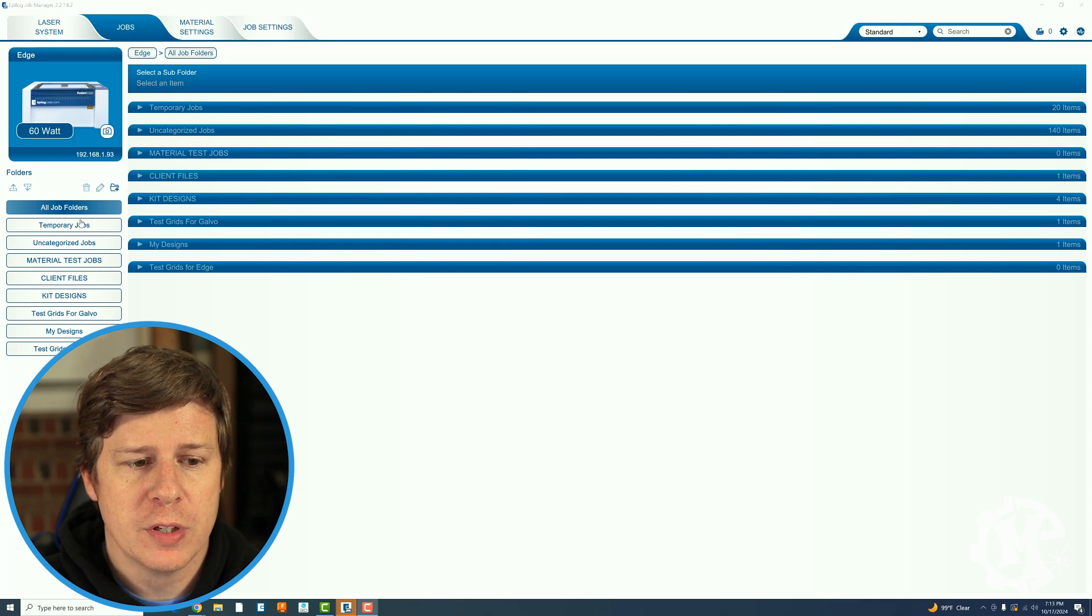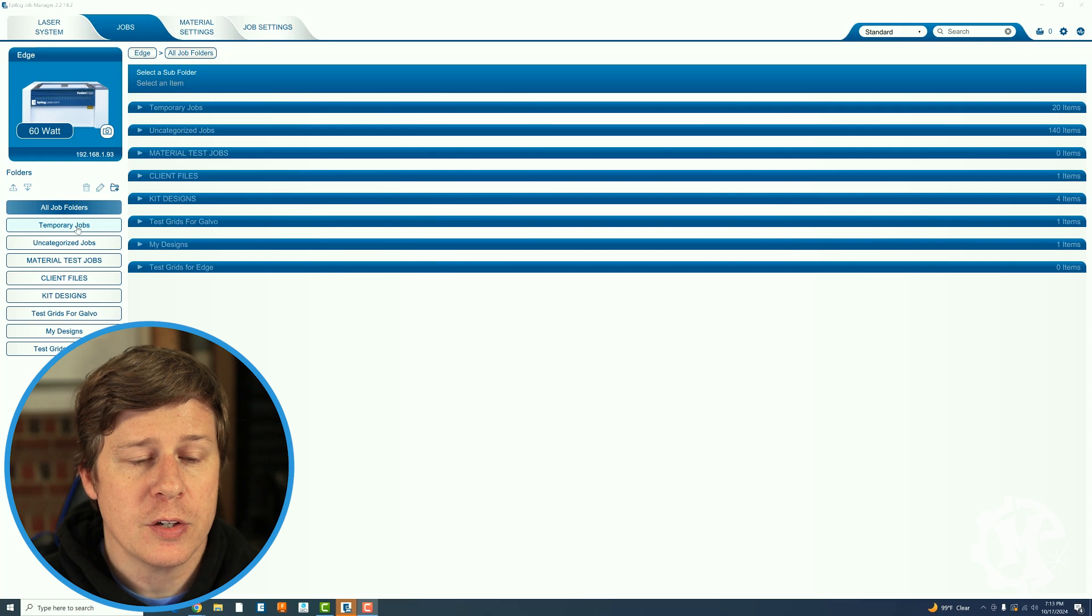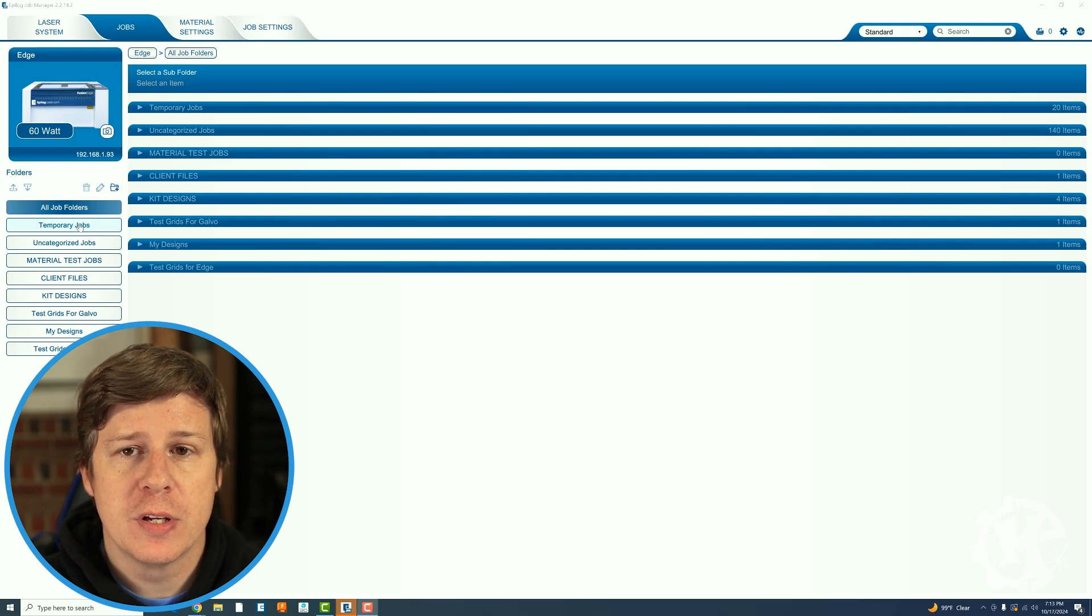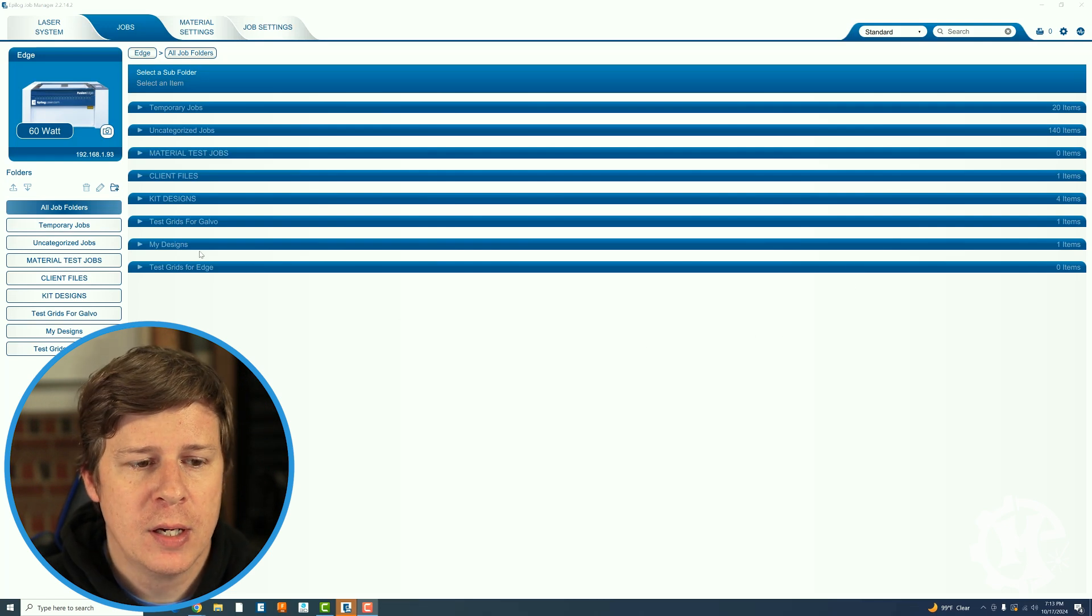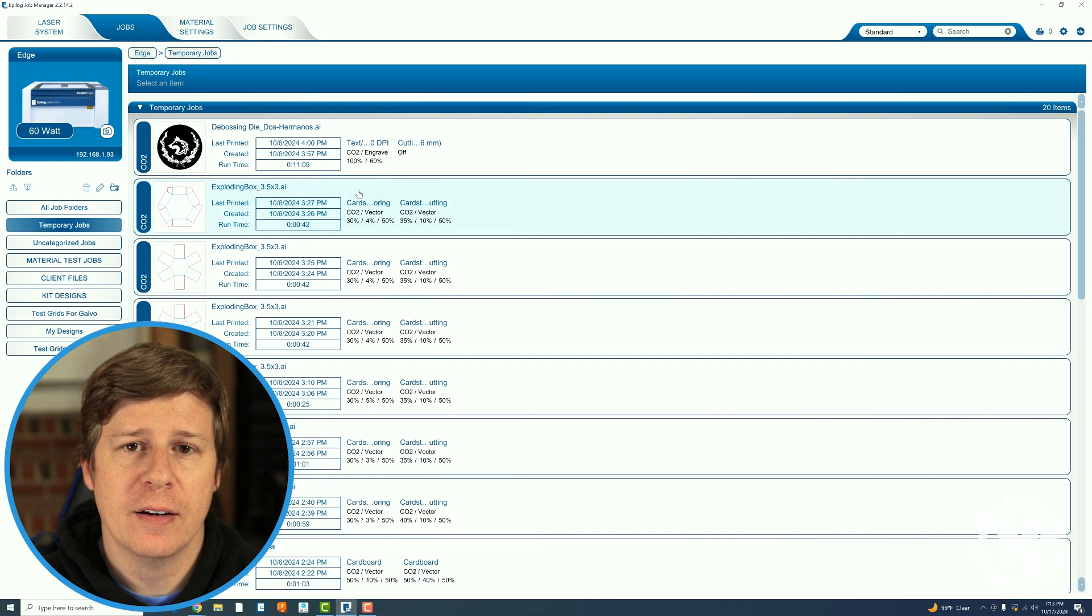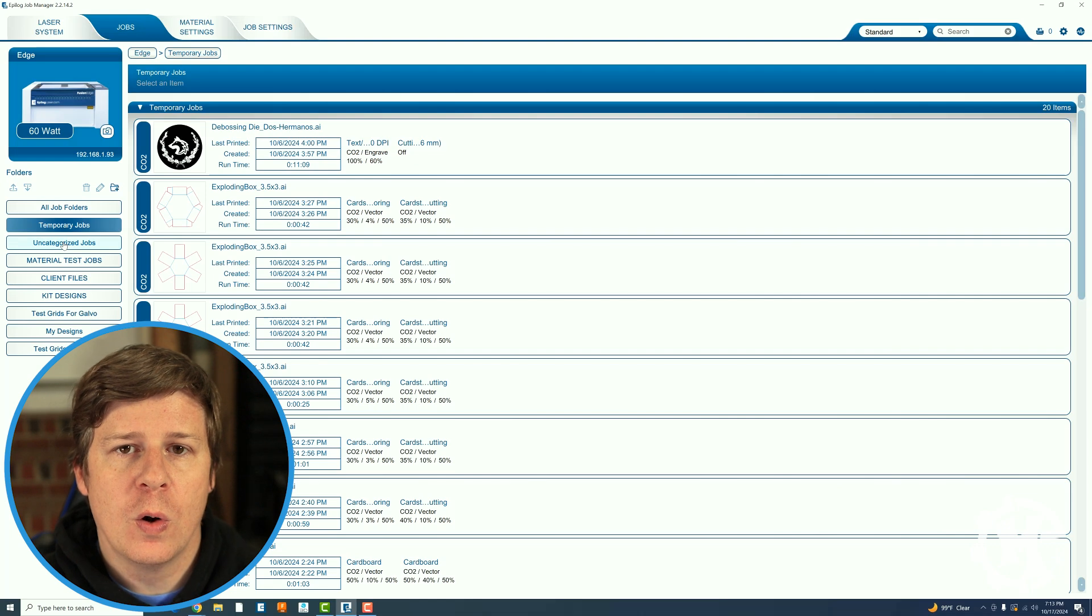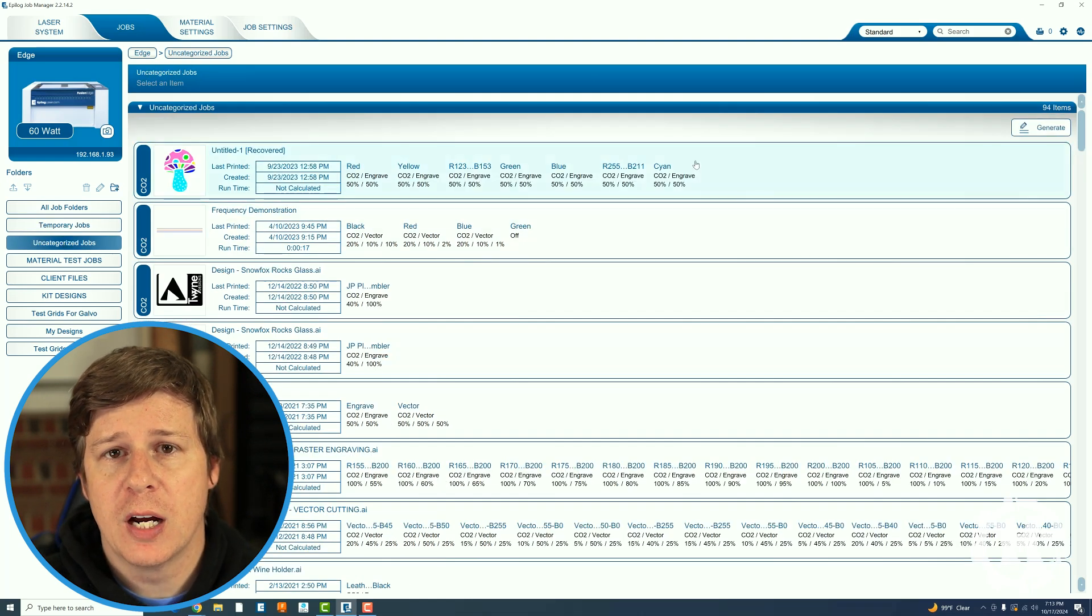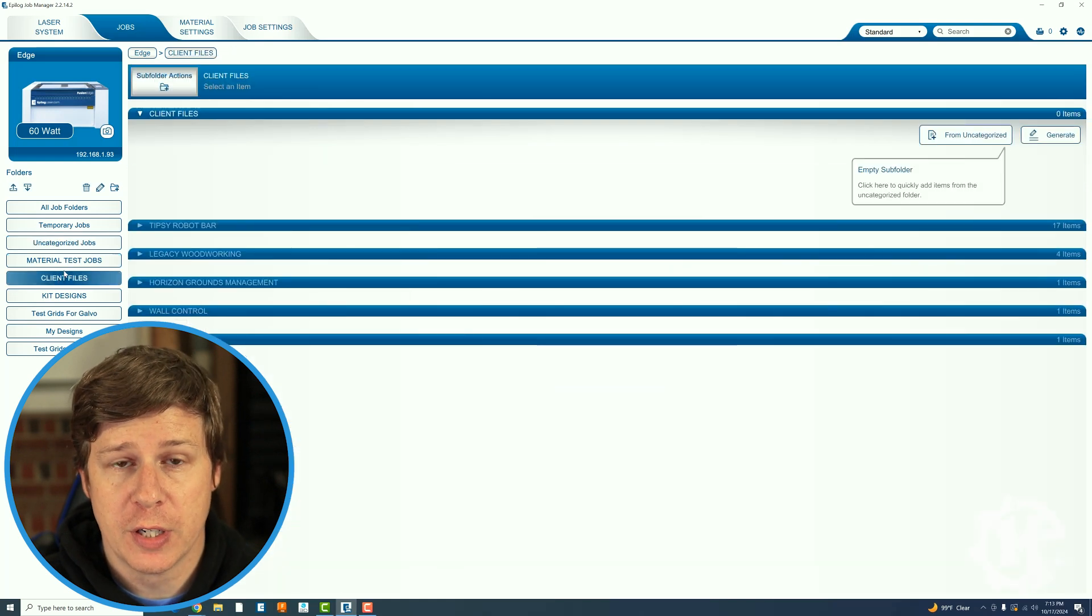So there's the all folders, the temporary jobs, and then anything else that you've created. There's also one called uncategorized. You'll notice that if I'm on the all jobs folder I don't really have any options. If I click on temporary jobs I still do not have any options that say generate. It's very specific here where it will only show up if you are in the uncategorized jobs or your own folders that you've created yourself.